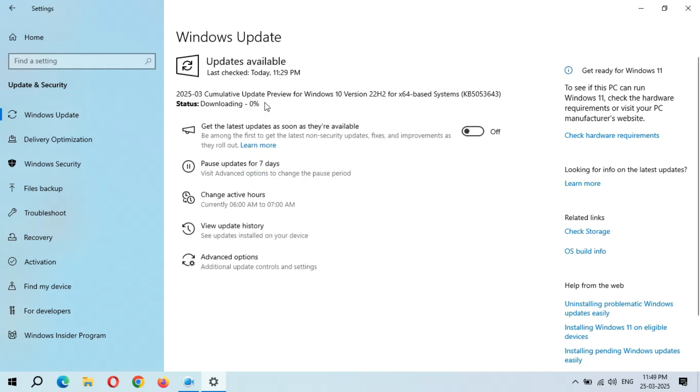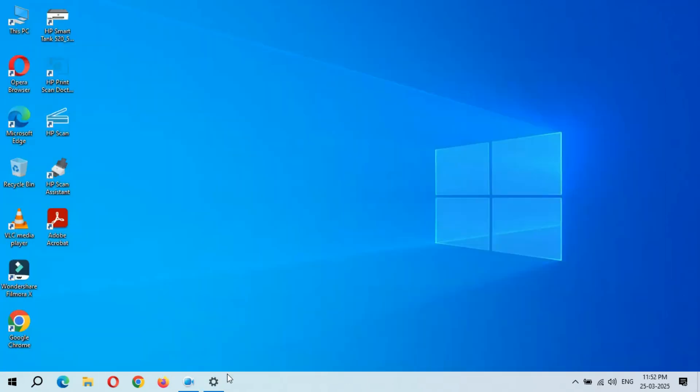You can see downloading has started. It might take some time, and there's no need to stay stuck on this window - just minimize it and do other tasks.